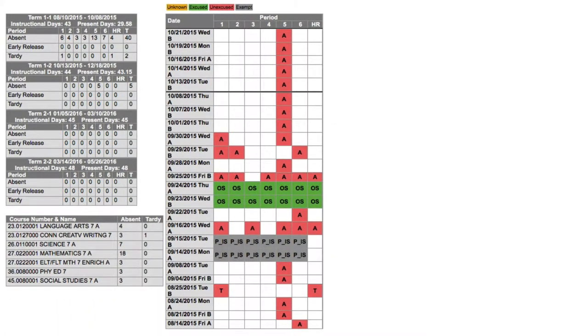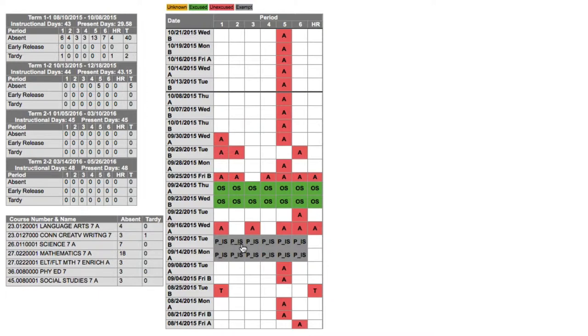And after clicking on this attendance tab, I should see the child's, the student's historical attendance record.